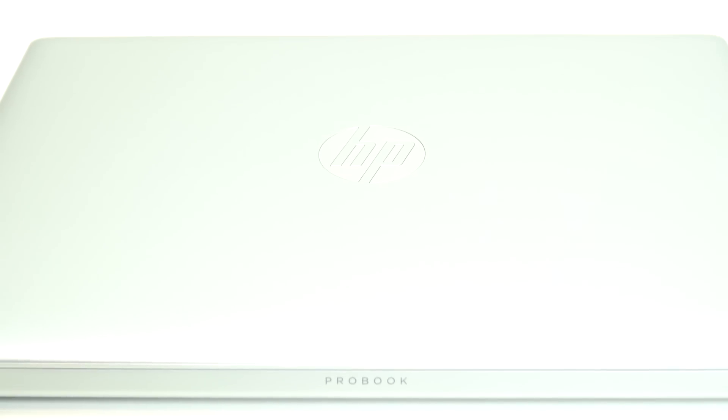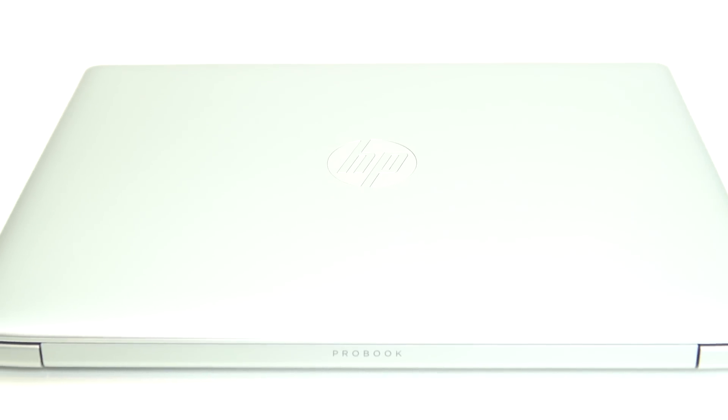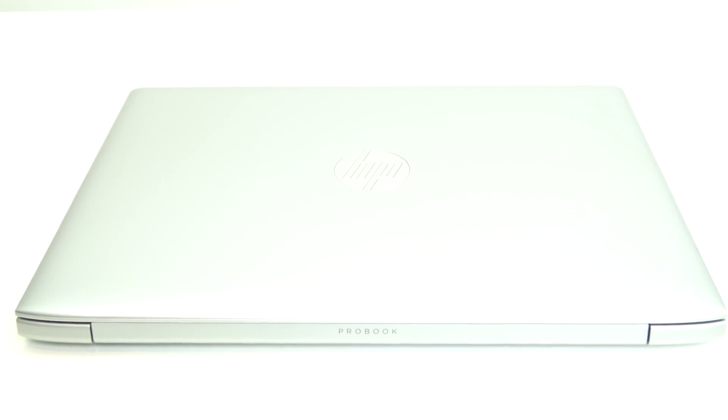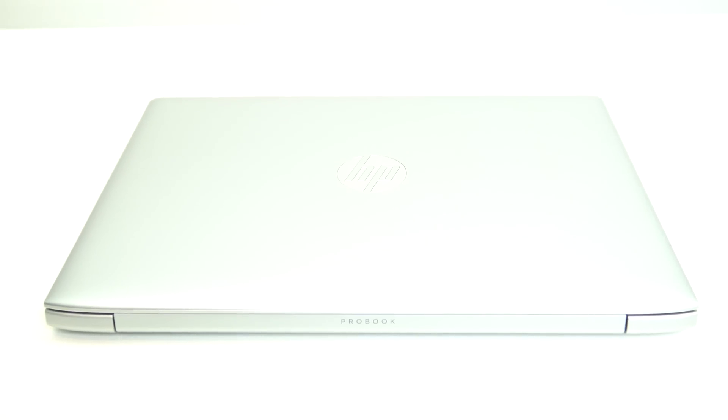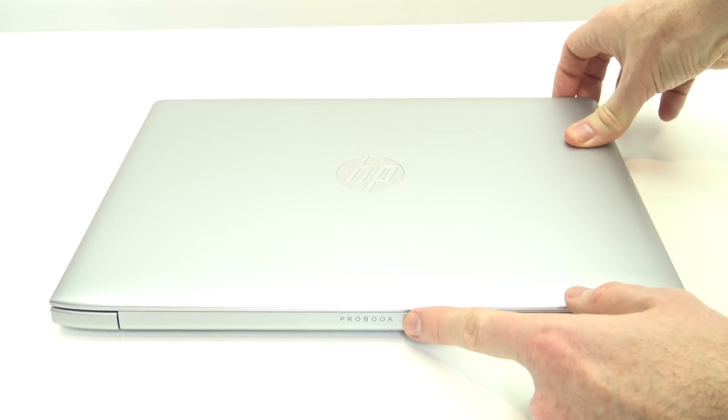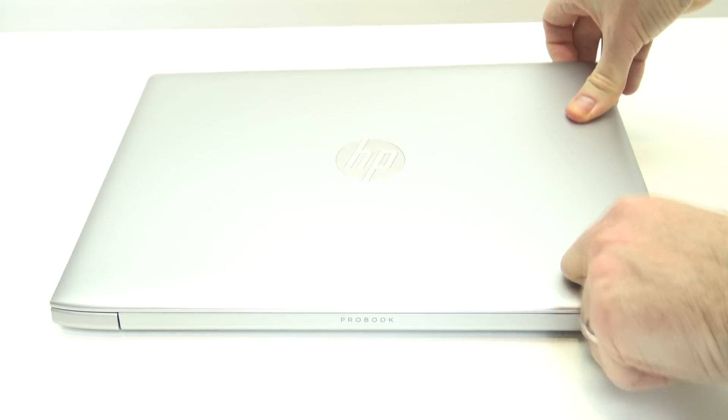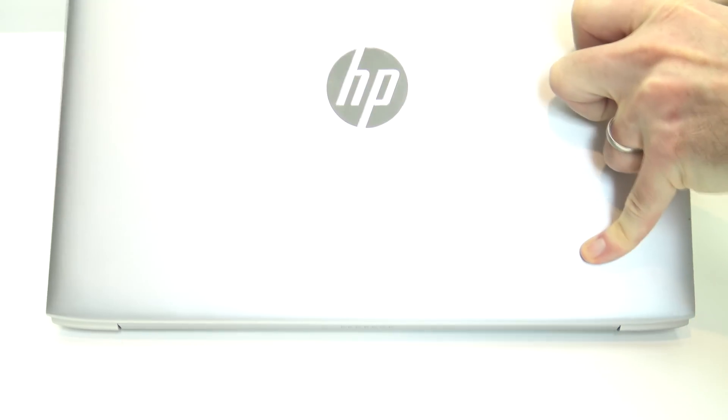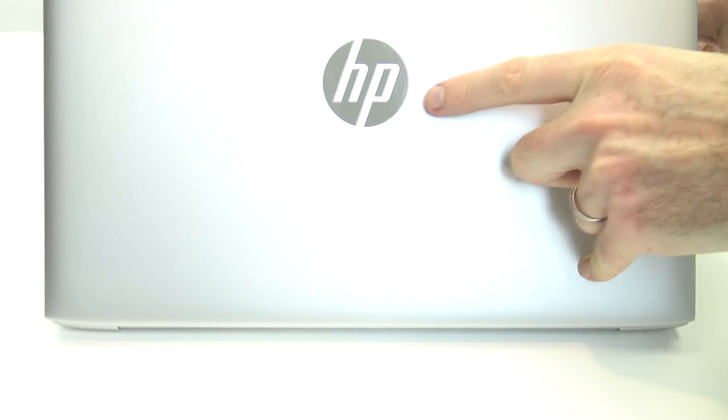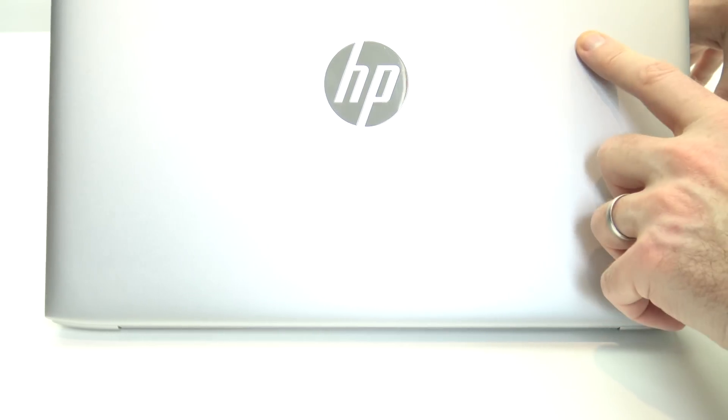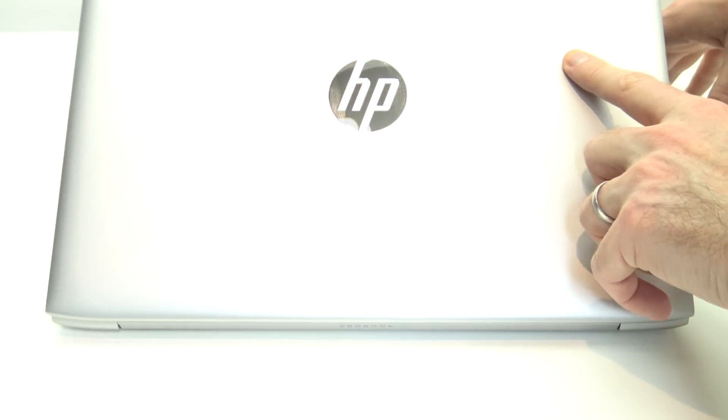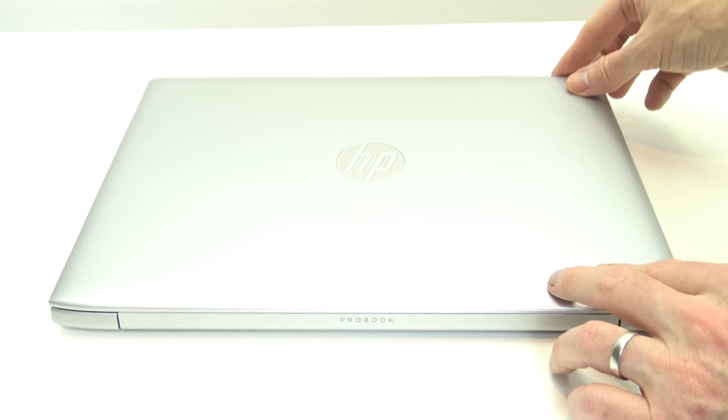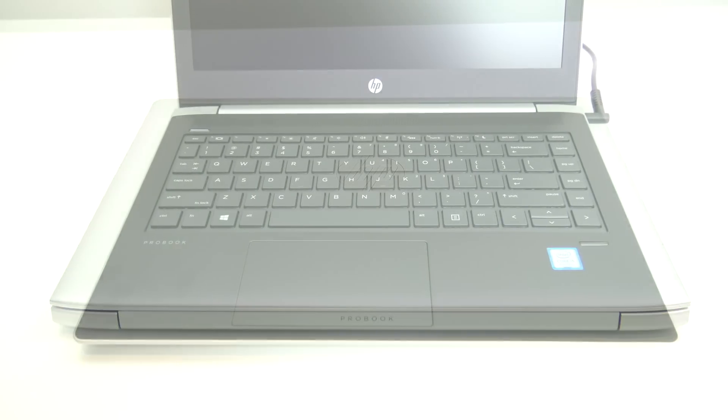On the back of the laptop, we've got our HP logo in the middle of the lid of the laptop. And down the bottom there, we've got our ProBook logo. If we just lift it up, you can see it's a reflective silver HP logo. And it doesn't light up when you turn the laptop on, so no frills there. Just stock standard logo.